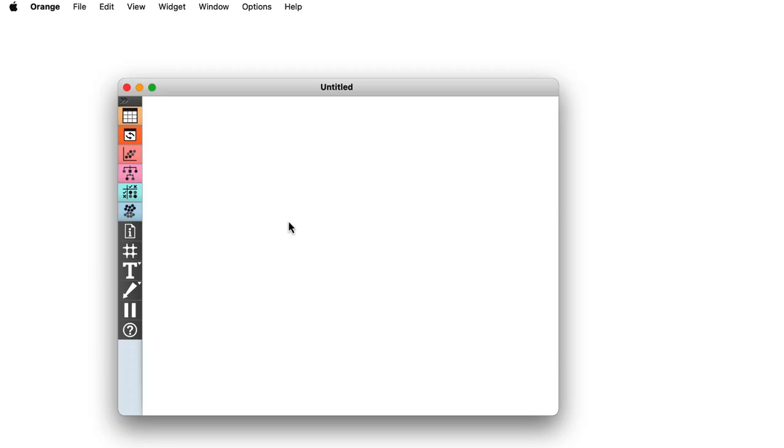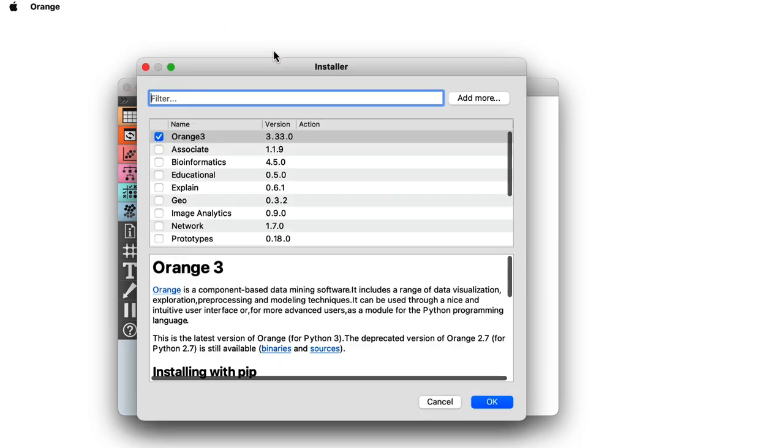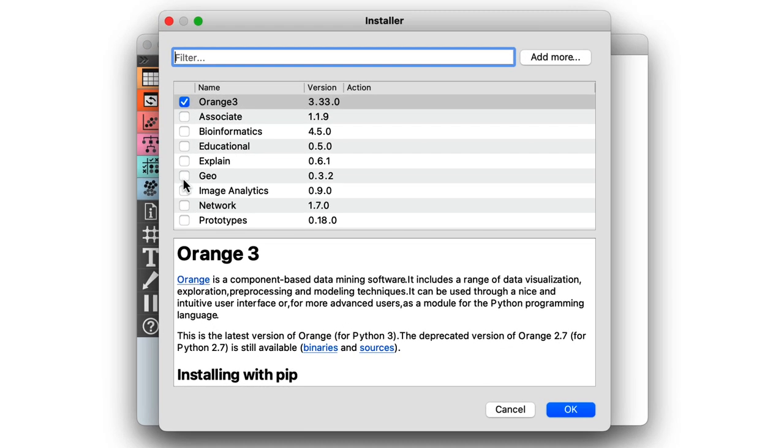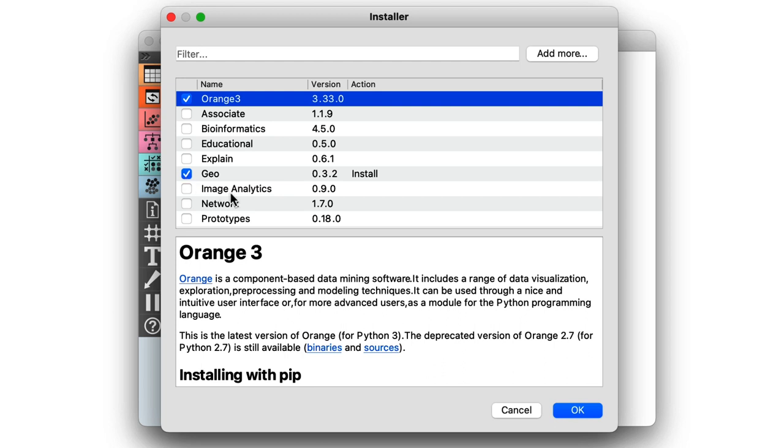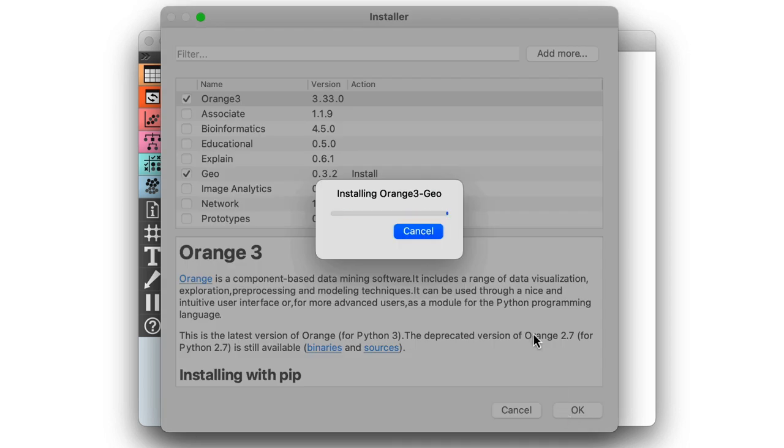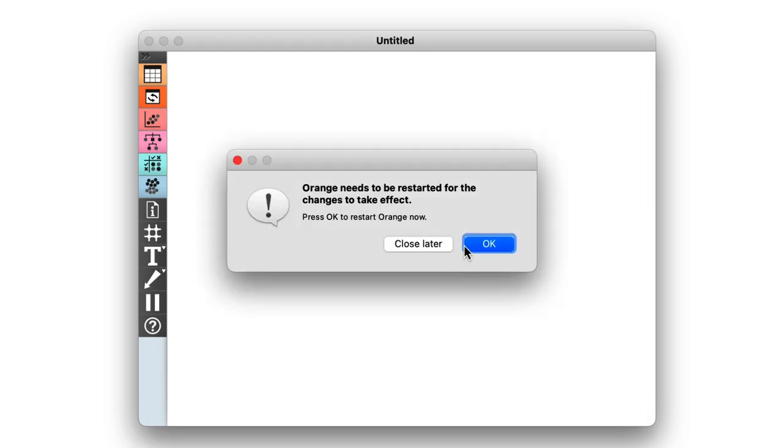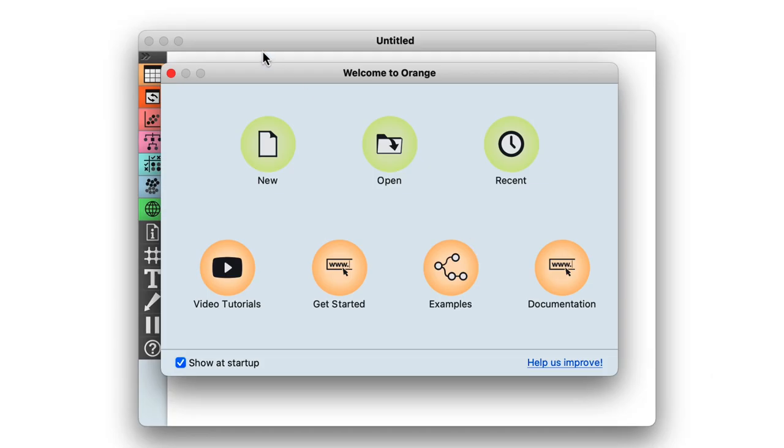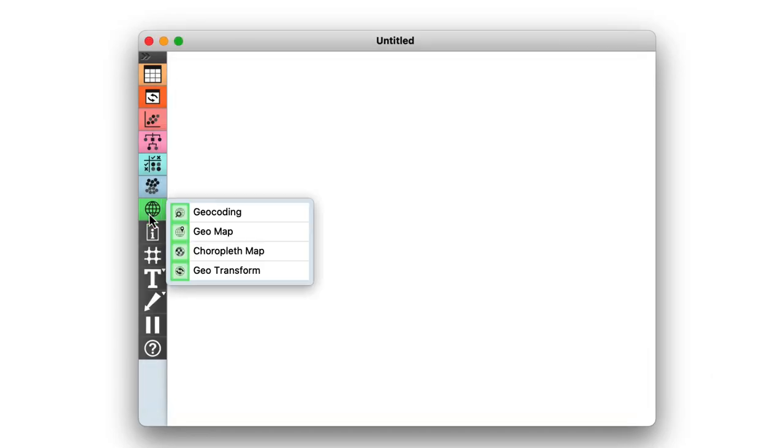Orange comes with a GEO add-on, which I will need to install first. Add-ons can be found in the menu under Options. Here, I select the checkbox for the GEO add-on. The add-on will install, and Orange will have to restart. As you can see, I now have another group of GEO widgets.